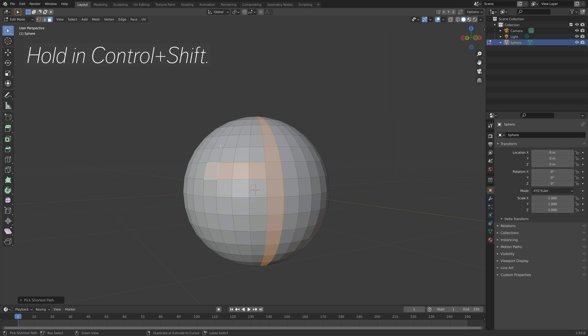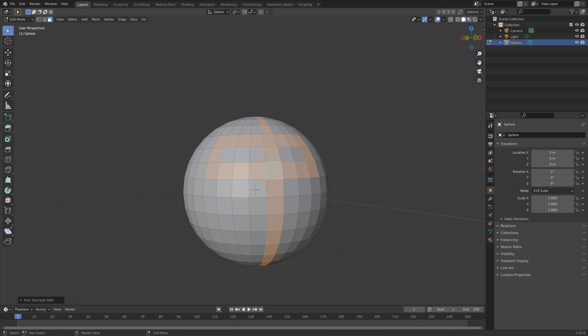That's it for selection. Thanks for watching and subscribe for more Blender content.